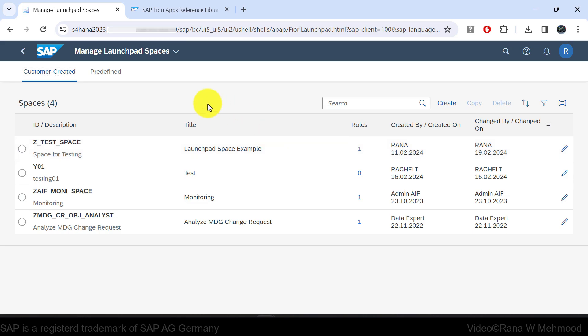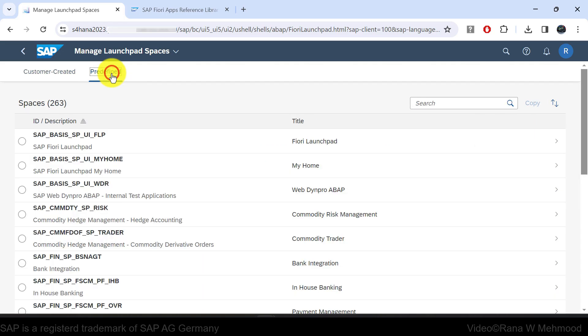We have two options: customer created or predefined. The predefined space is the one which SAP has already provided out of the box.